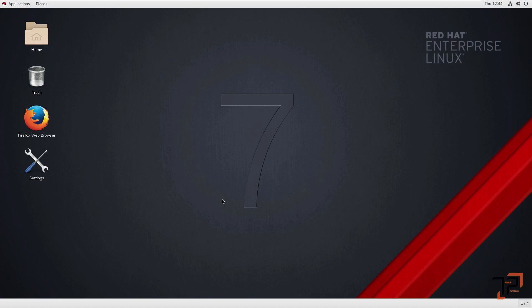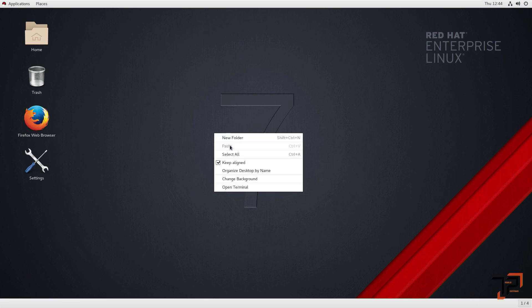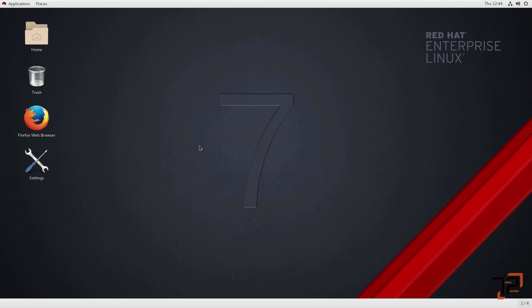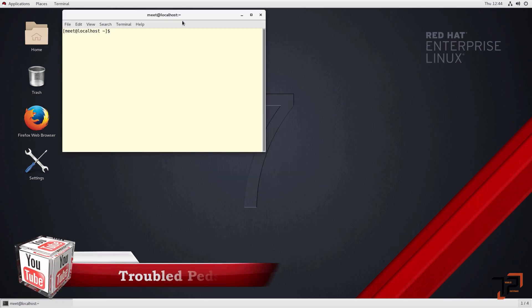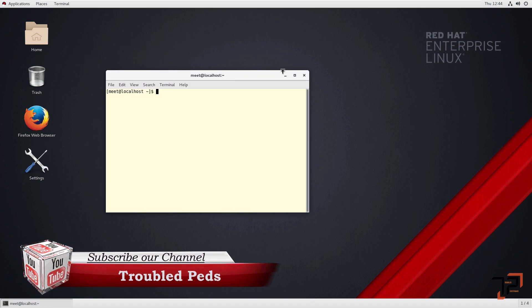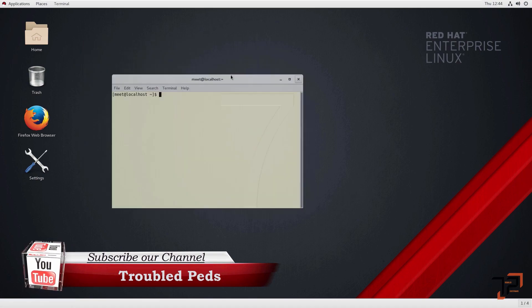Let me show you how to access a terminal. You can access the terminal with the help of a mouse or a keyboard. If you want to open the terminal with the mouse, you just right-click and open the terminal — that's how you get the terminal via mouse.